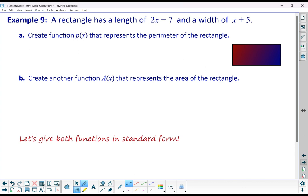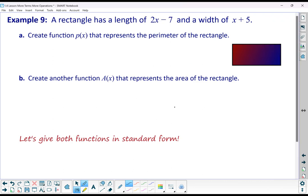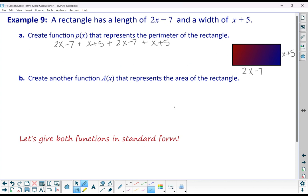This is our last example and we have four parts: A, B, C, and D. We've got a rectangle with a length of (2x minus 7) and a width of (x + 5). Part A says: create a function p(x) that represents the perimeter. For perimeter, we need to add up all four sides: (2x minus 7) plus (x + 5) plus (2x minus 7) plus (x + 5).